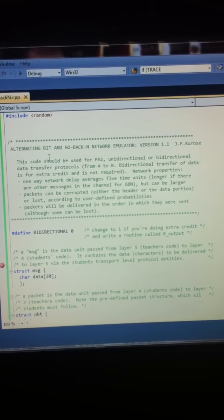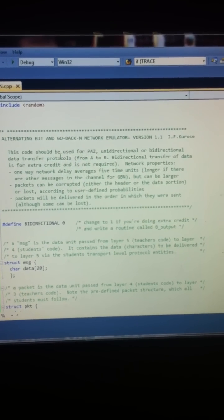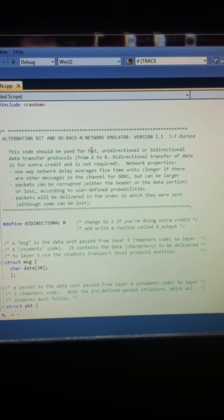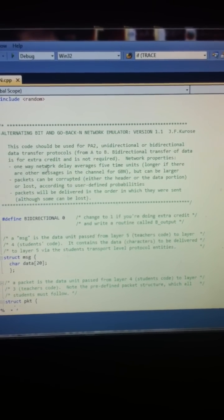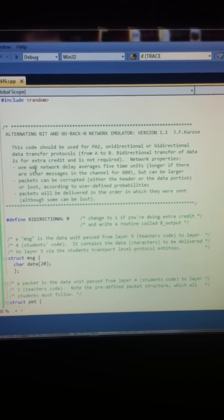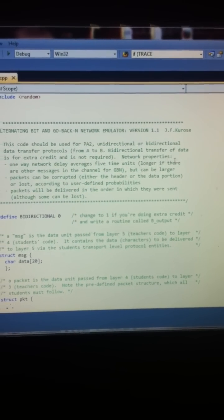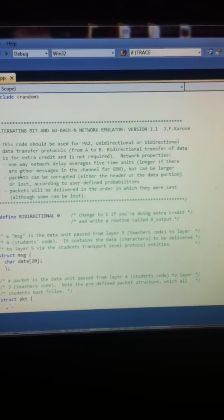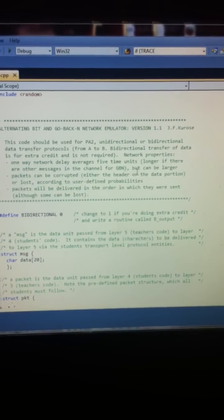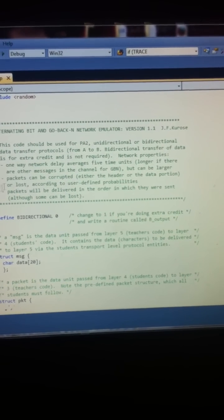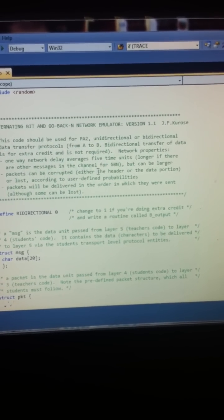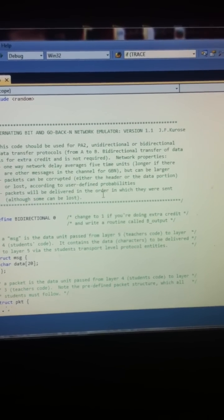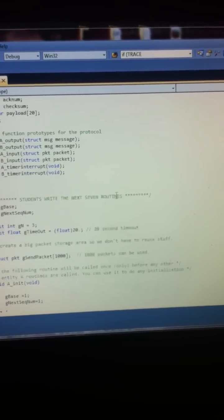This is altering bit in the go-back-N network emulator. This code should be used for PA2. What it really does is one-way network delay averages five time units, longer if there are other messages in the channel for go-back-N but can be longer. Packets can be corrupted, packets will be delivered in the order in which they are sent.